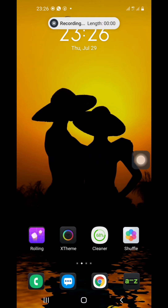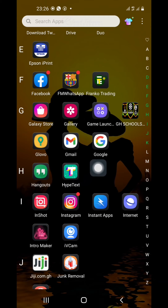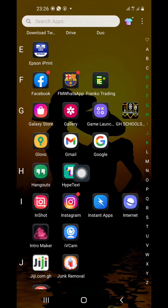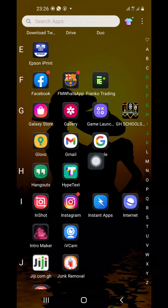Hello guys, welcome back to my channel. Today we are going to learn a certain app called HypeText — H-Y-P-T-X-T, HypeText. So without wasting much time, let's open the app and start.